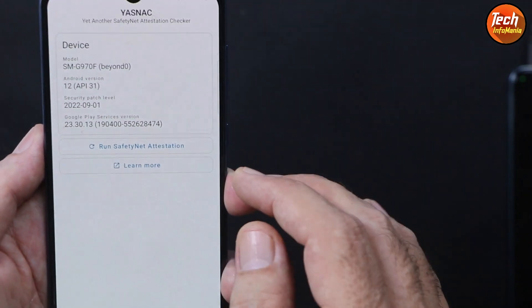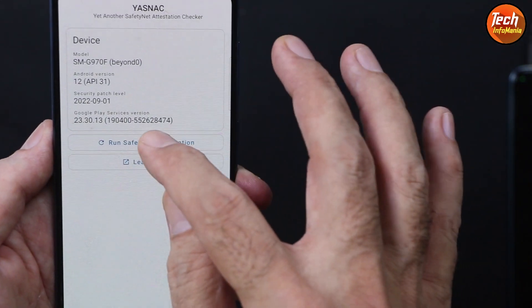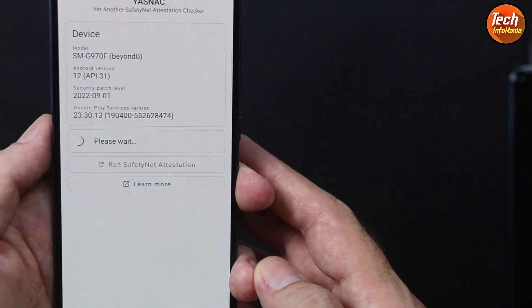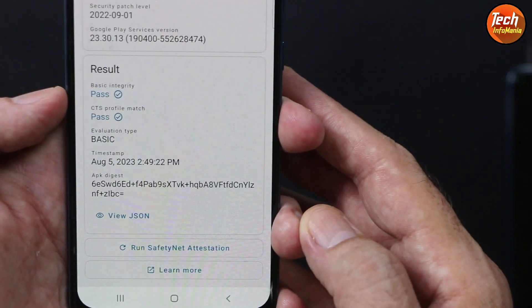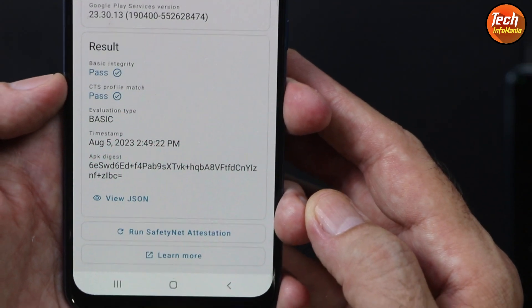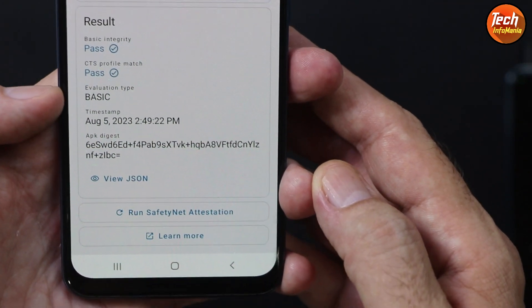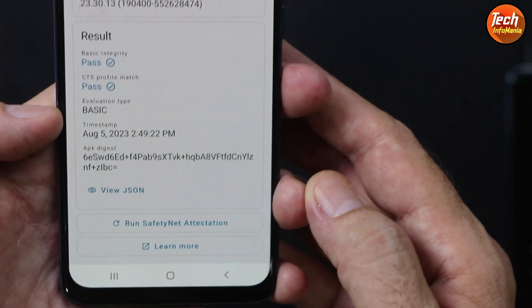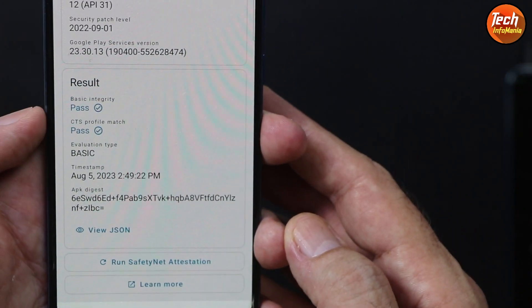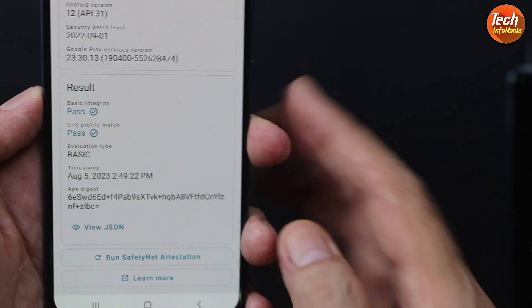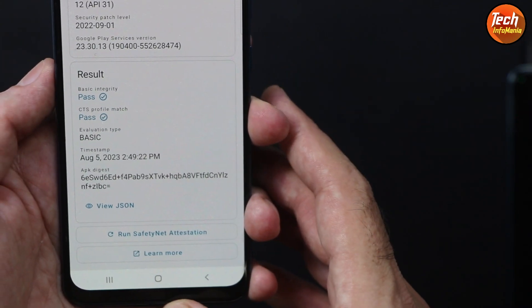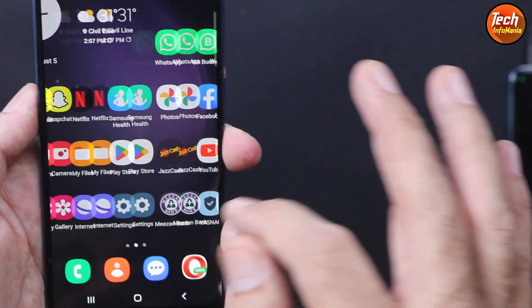Let me show the safety net attestation. You can see that result is pass, CTS profile is match, evaluation type is basic. The safety net is pass with this ROM if you are using it.